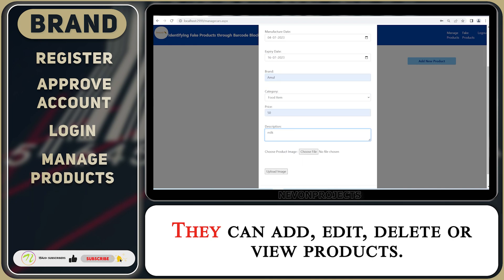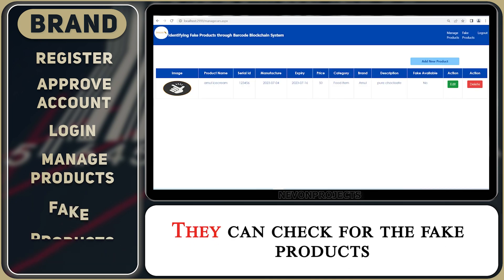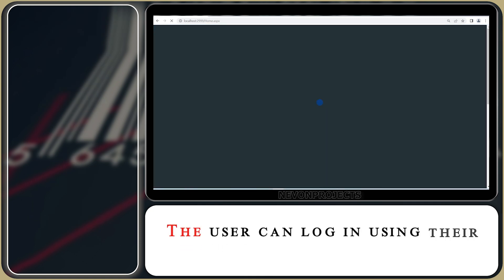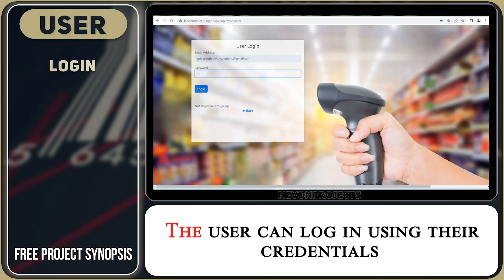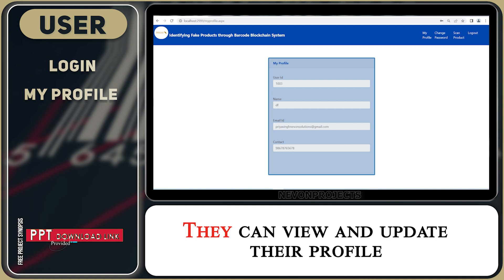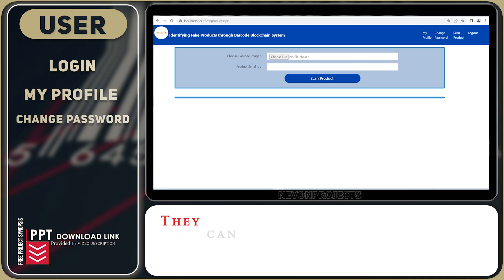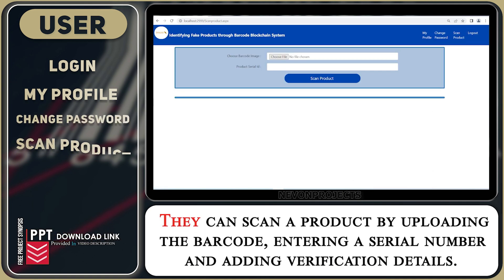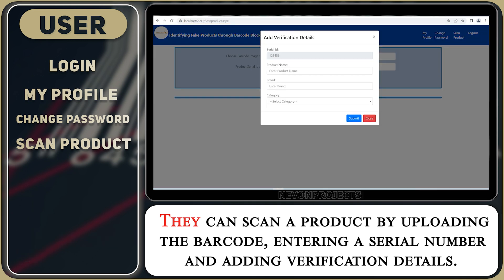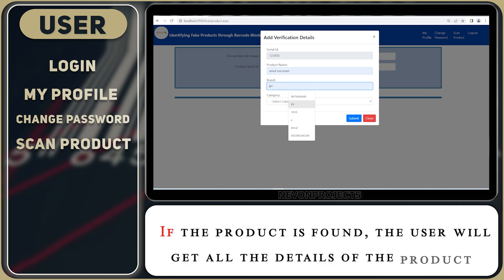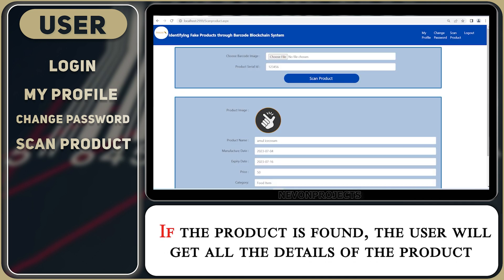The brand admin can add, edit, delete, or view products, and they can check for fake products. For the user module, the user can login using their credentials, view and update their profile, and change their password. They can also scan a product by uploading the barcode, entering a serial number, and adding verification details. If the product is found, the user will get all the details of the product.